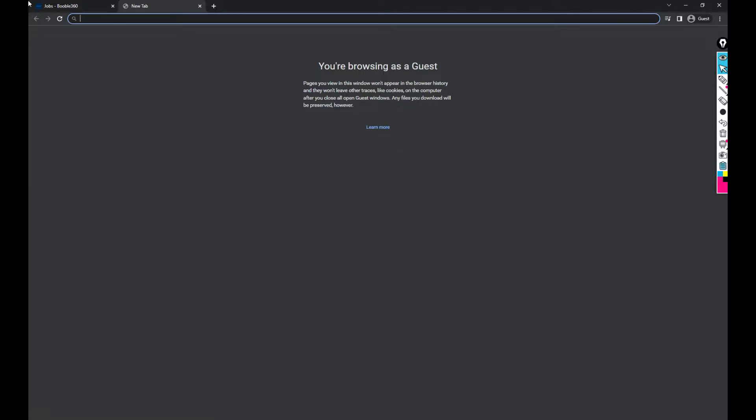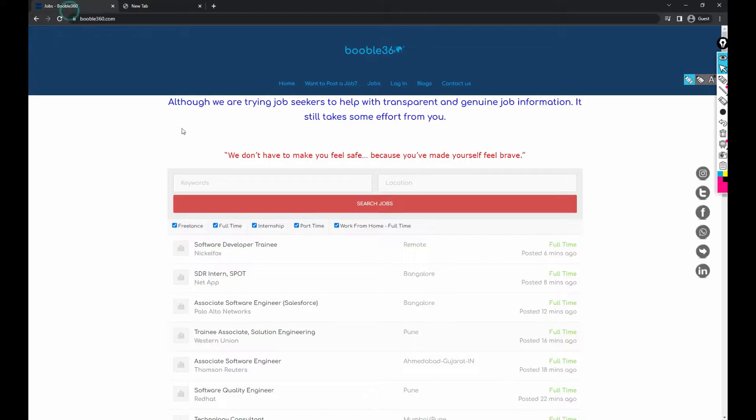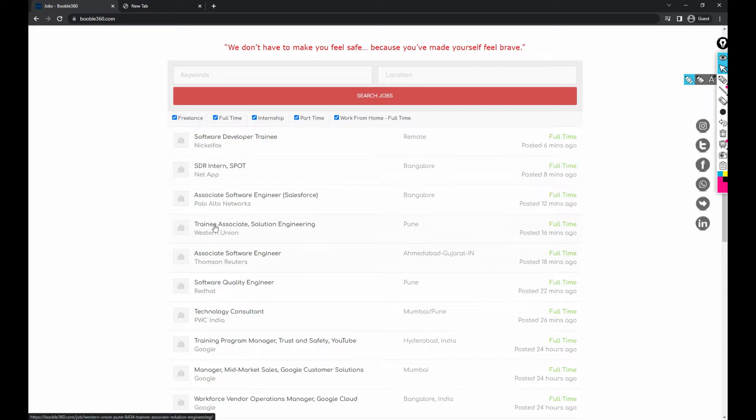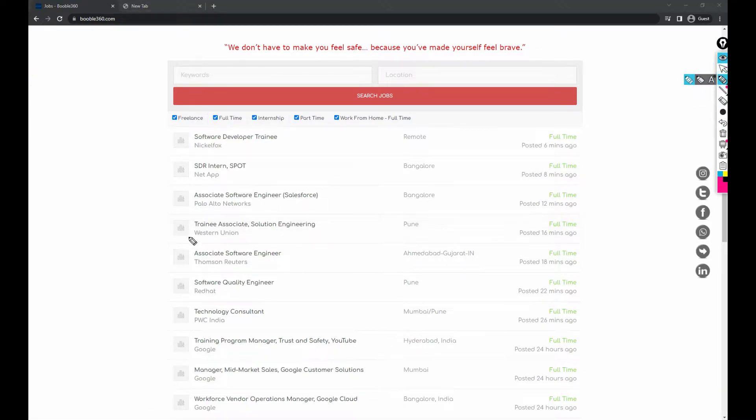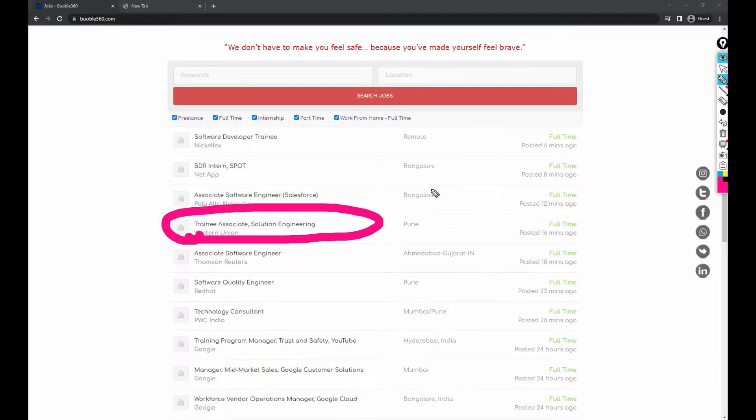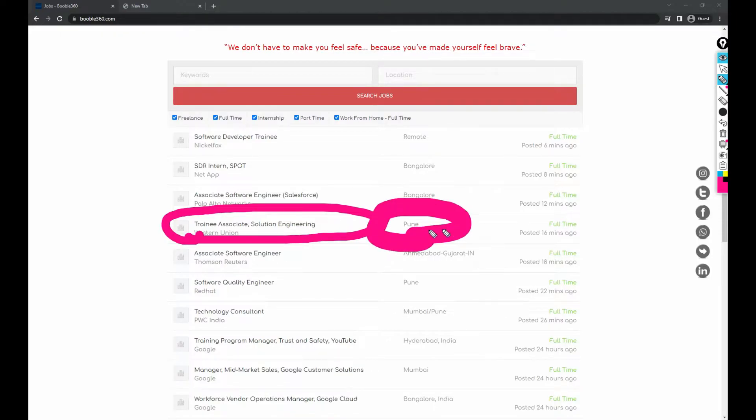In this video, the job we're going to share is Trainee Associate Solution Engineering. That job is in Pune.